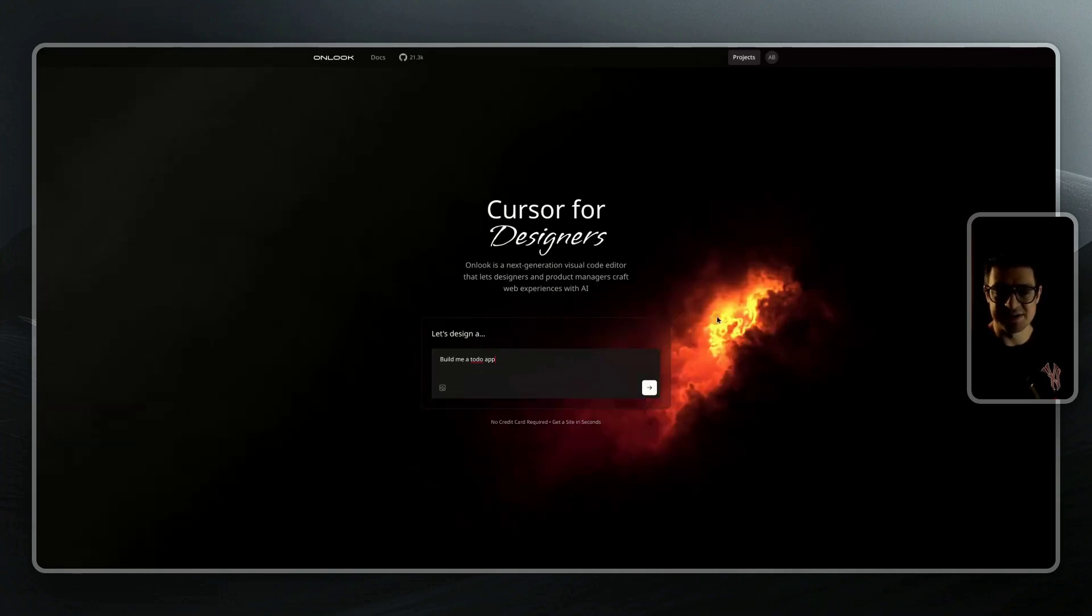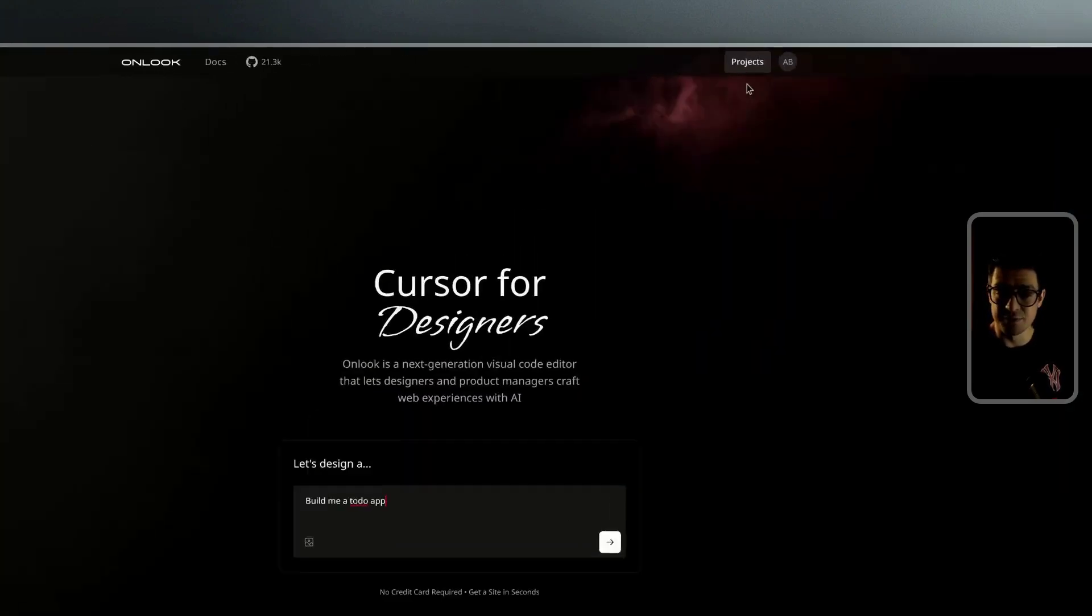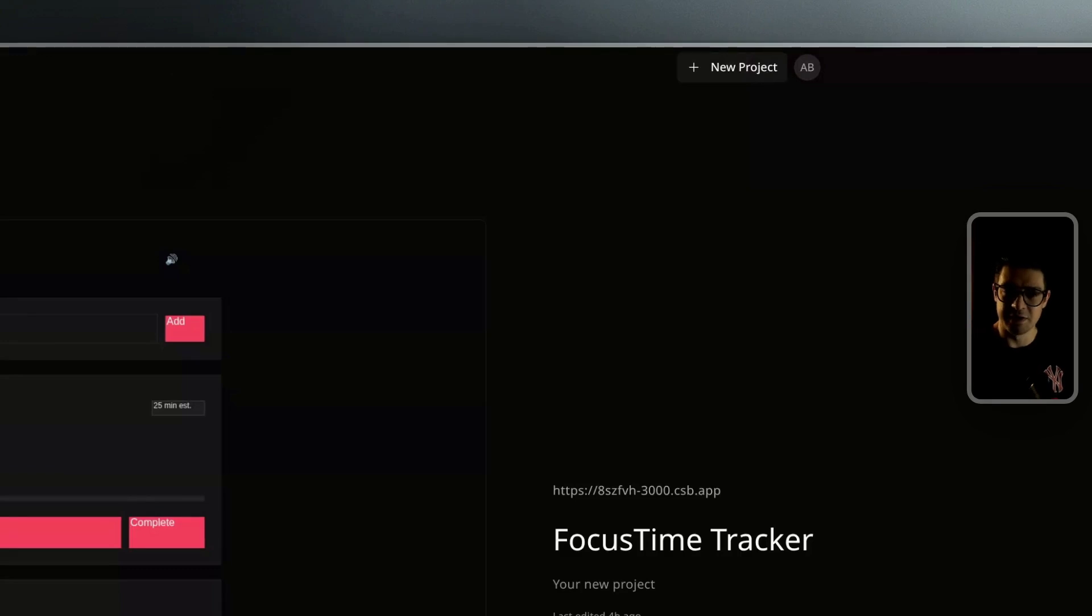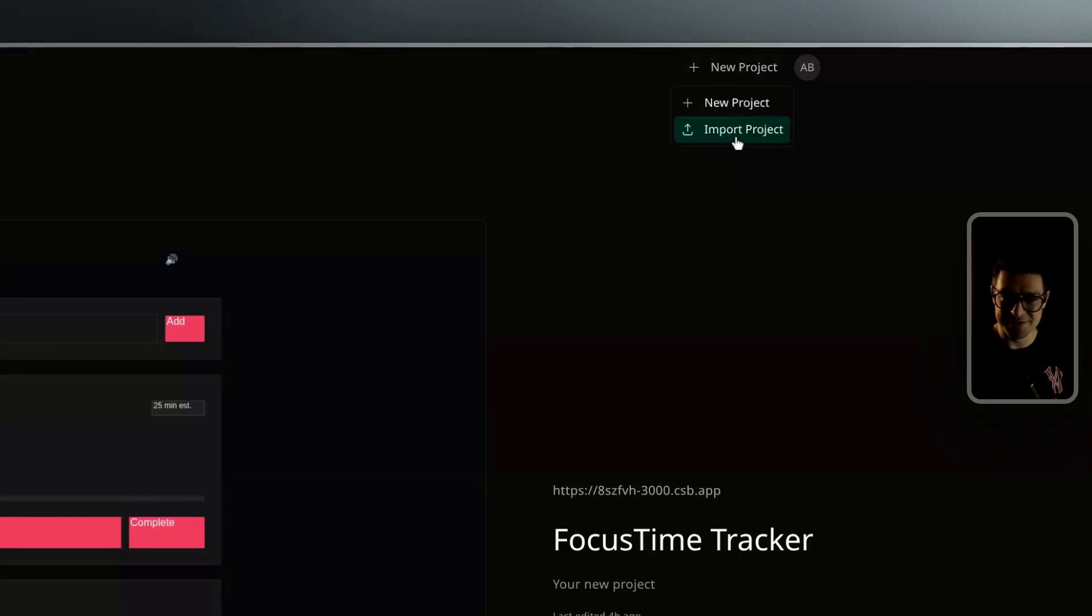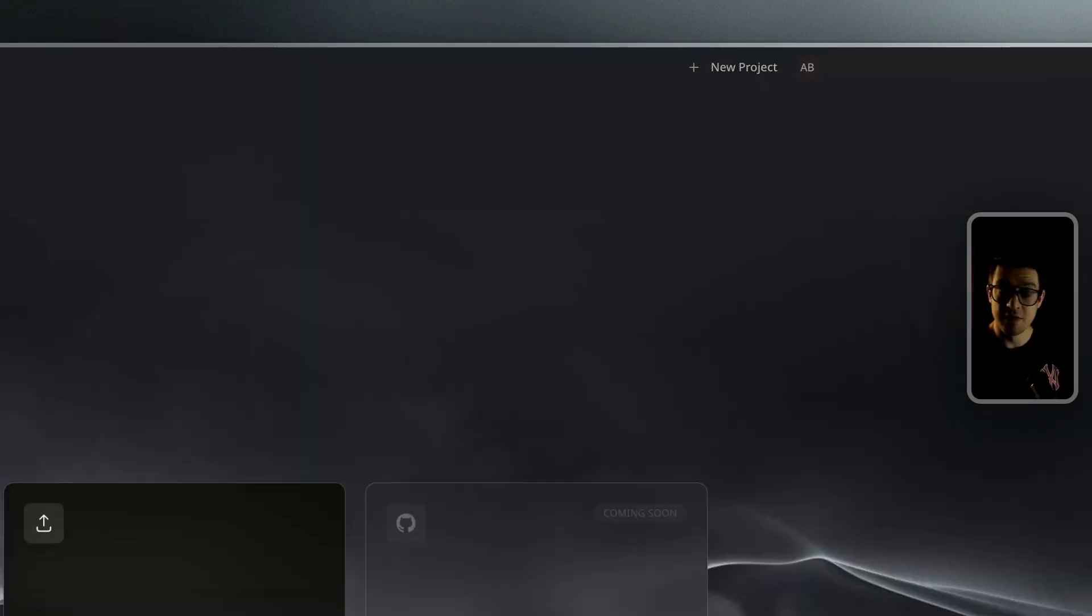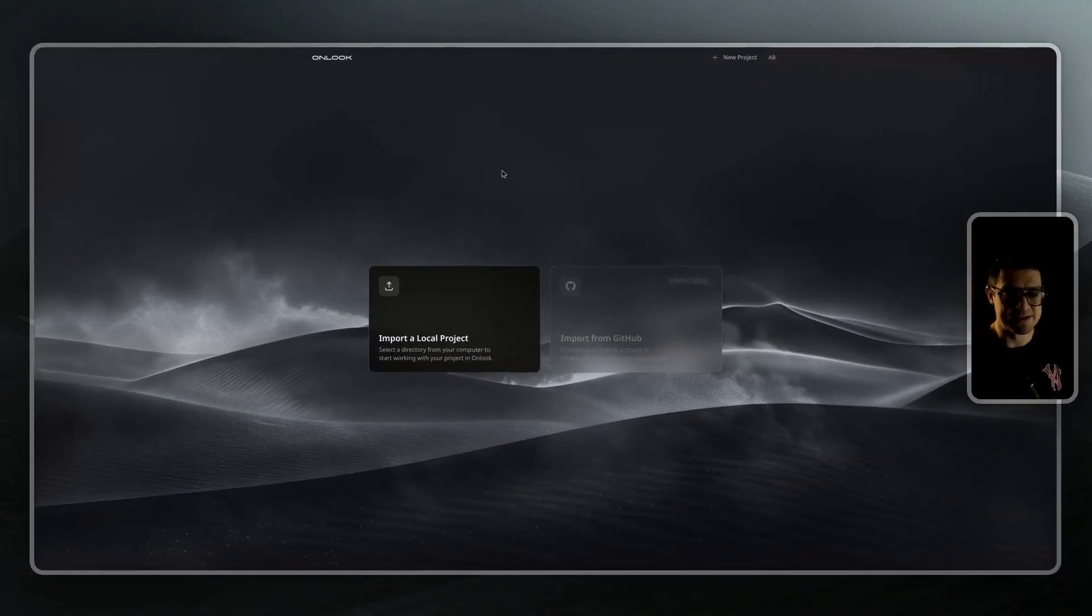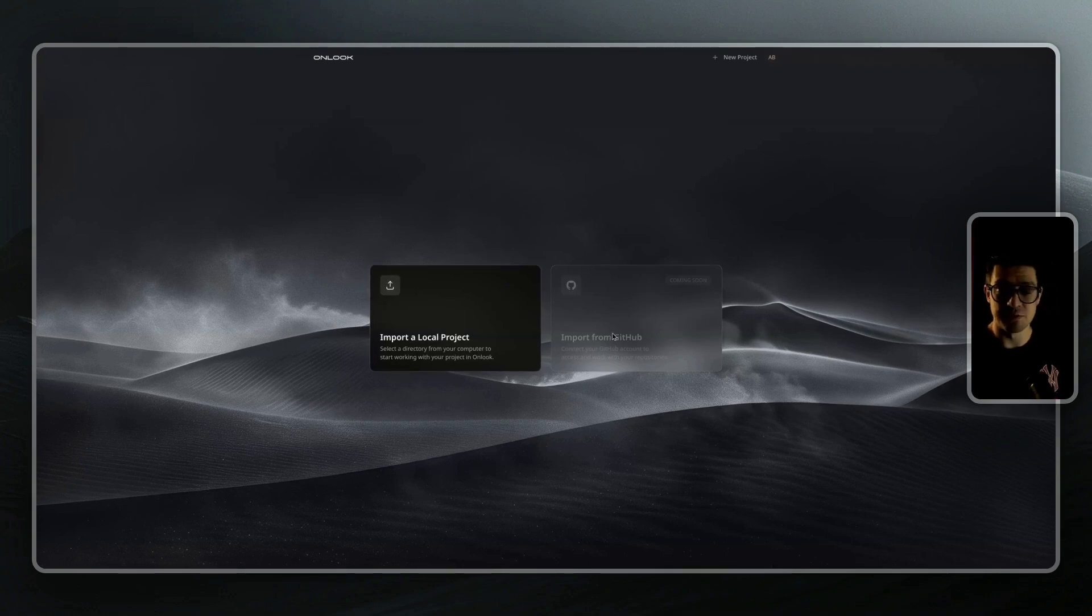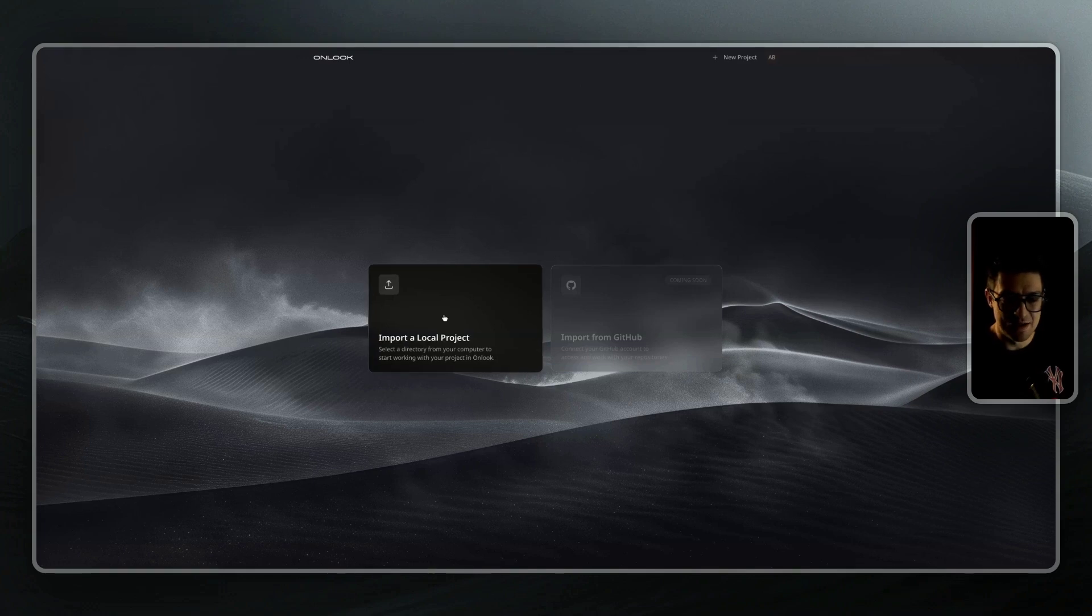To upload a project, just head over to the projects tab on the top right. From here, we're going to create a new project and select the import project option. We can import a local project from our device, or in the near future, we'll also be able to connect and sync directly with GitHub. Let's import a project together today.